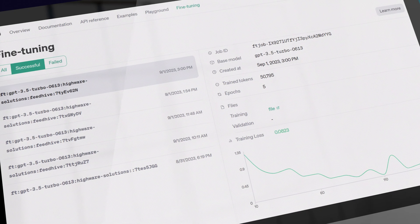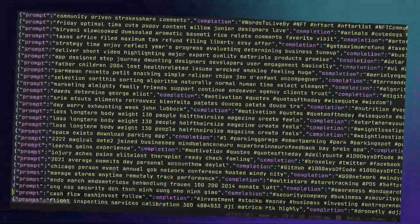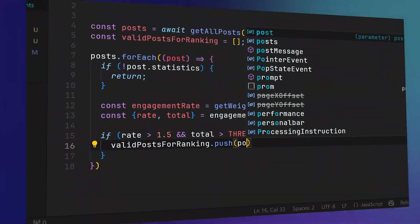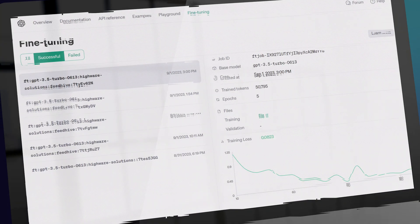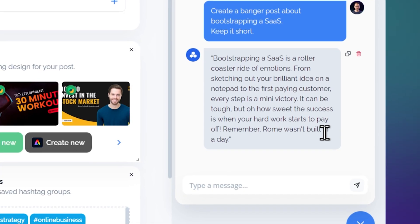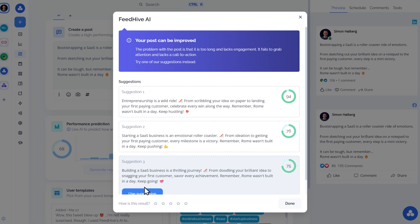FeedHive is using GPT-3 and GPT-4 under the hood. OpenAI recently announced that you can now fine-tune the GPT-3.5 Turbo model, and that's exactly what we did. We pulled out 2 million posts from our database, structured it, ranked it based on performance, and used it to fine-tune a new AI model. As a result, our AI chat is now generating way better outputs, giving much more accurate grades when using the Performance Prediction tool, and the suggested improvements are also much more helpful.